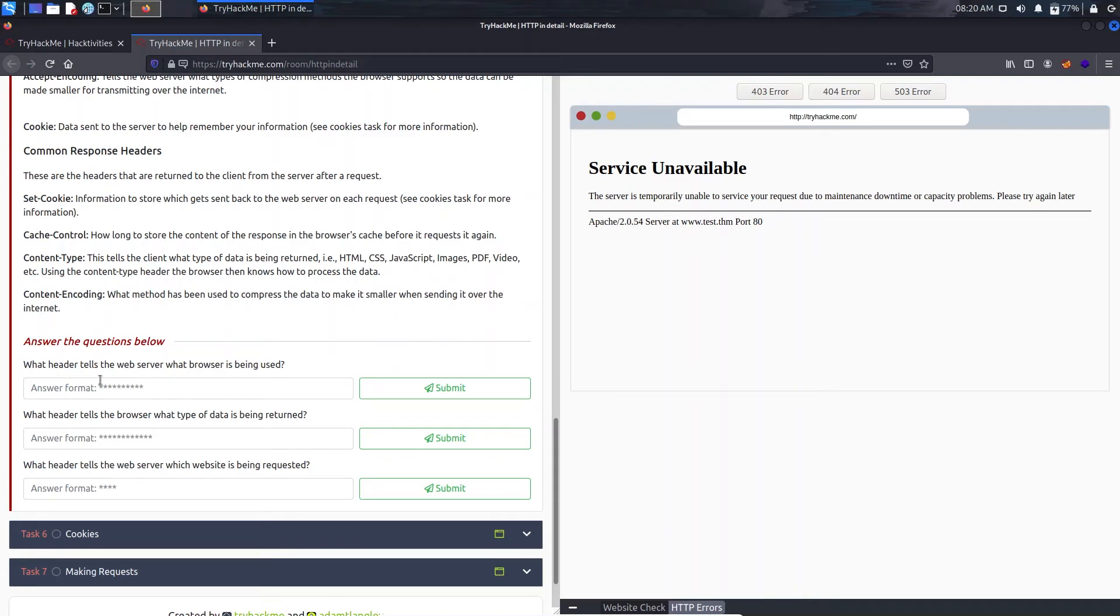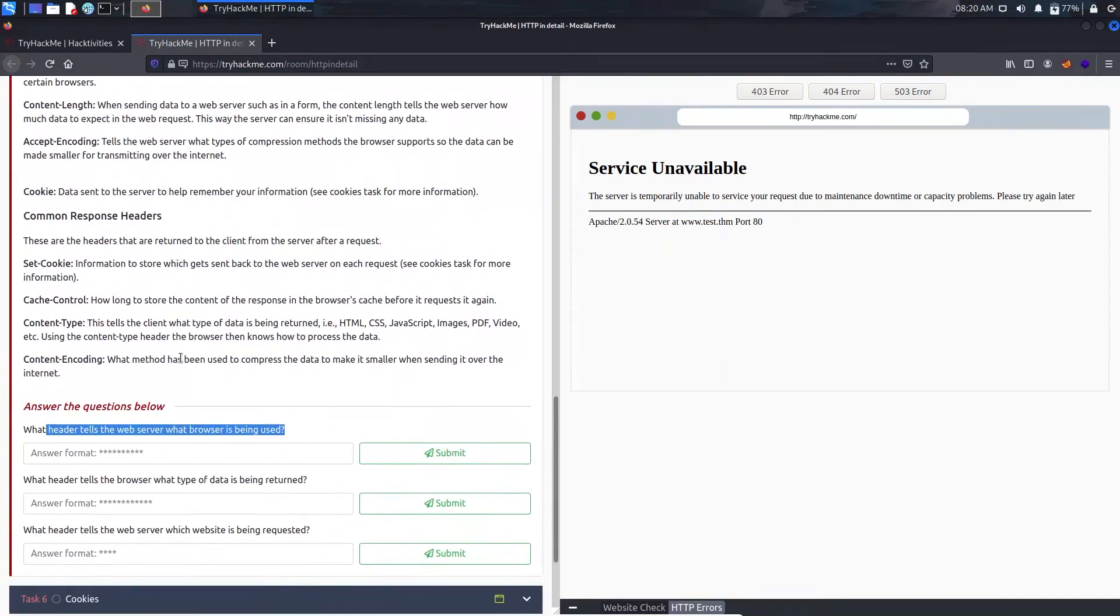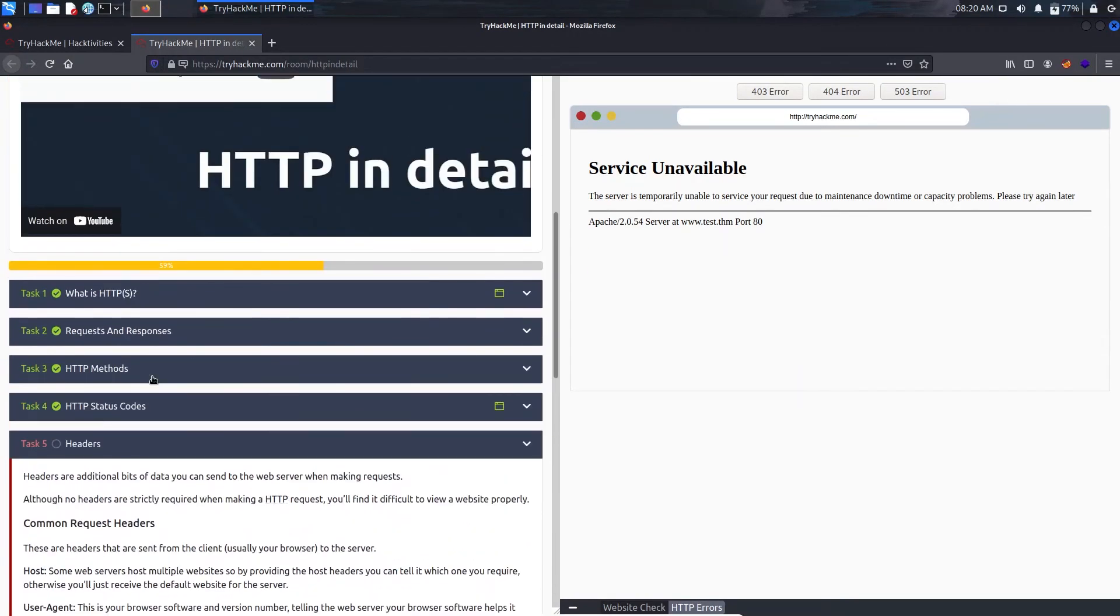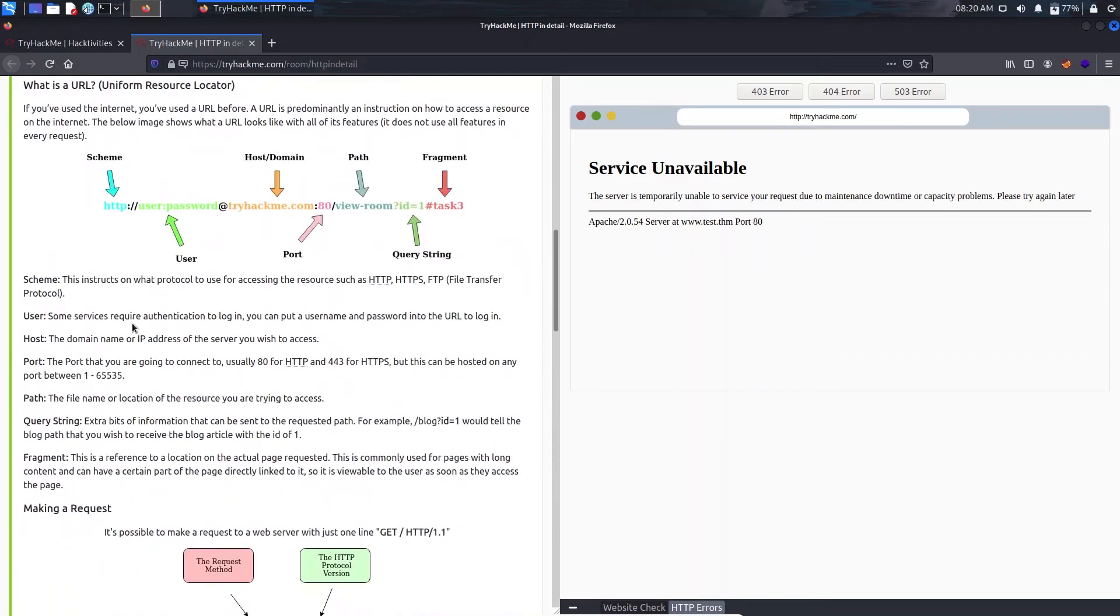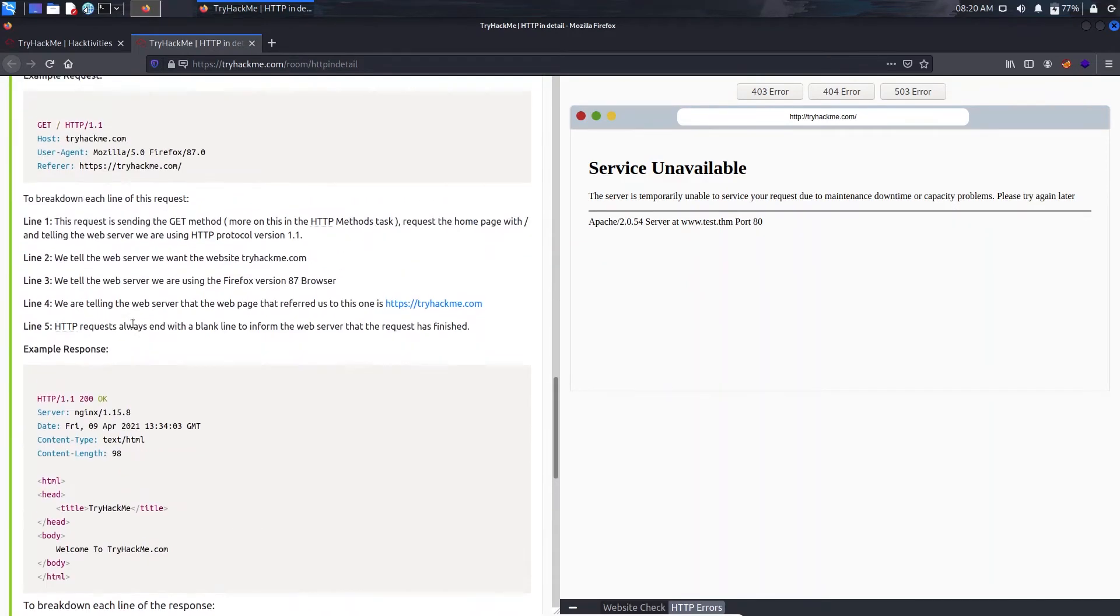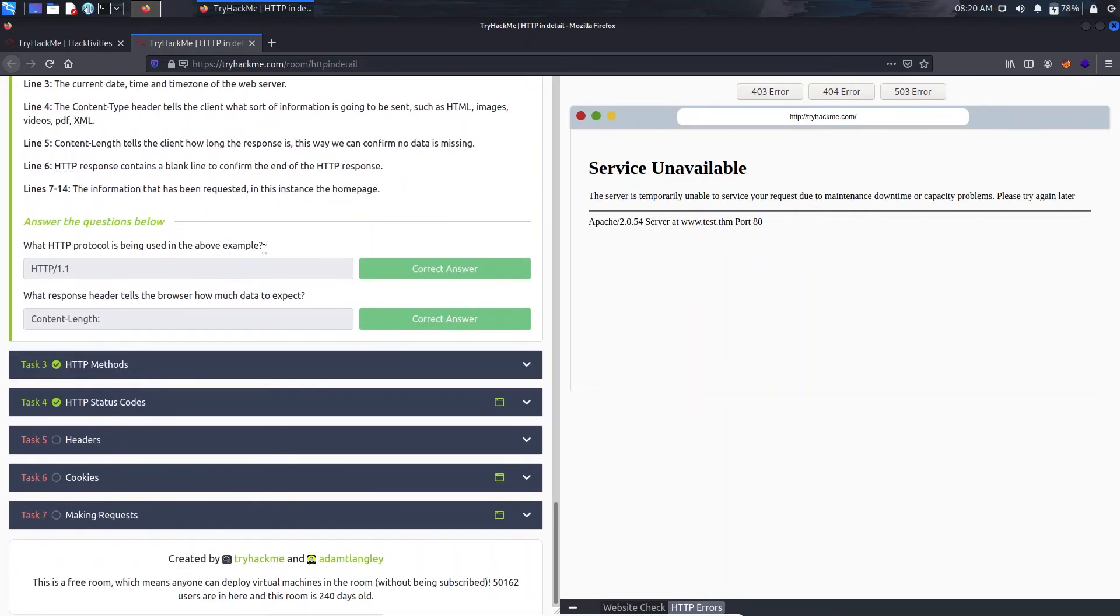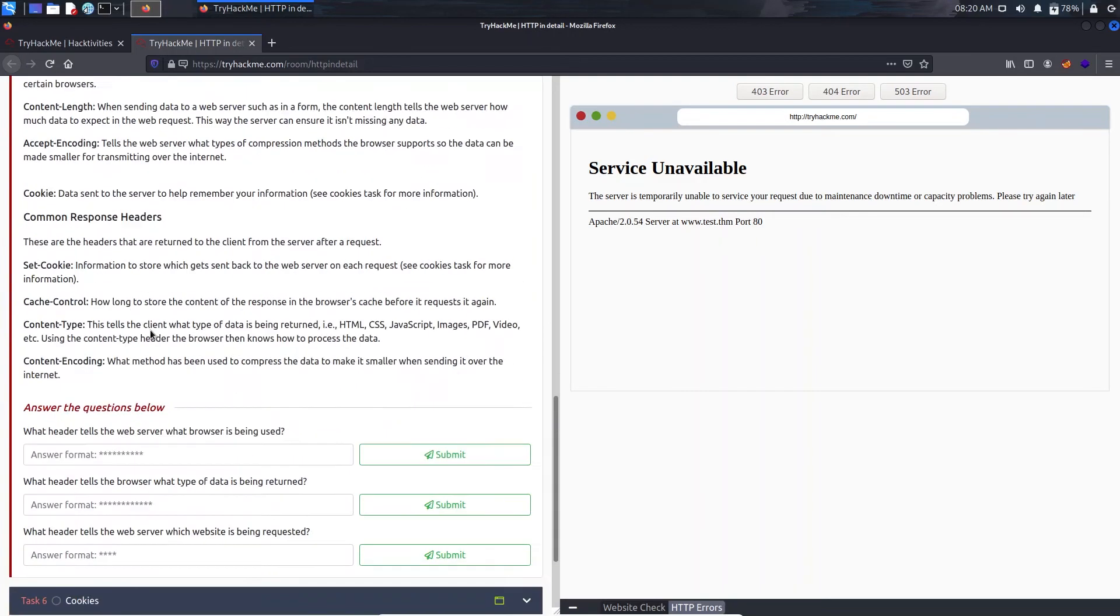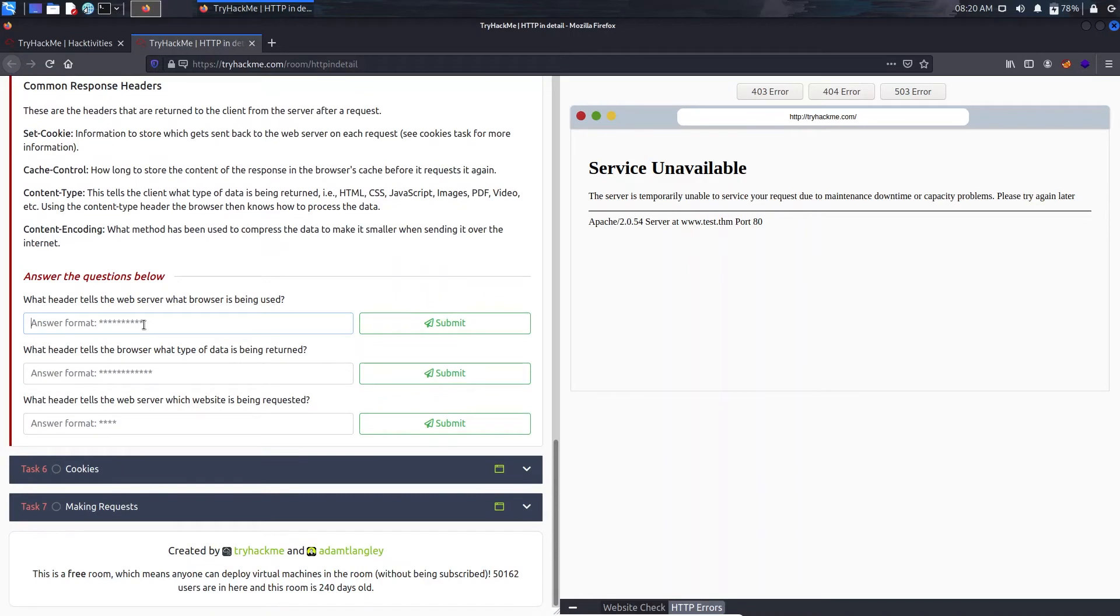So now the question is: what header tells the web server what browser is being used? In that case it will be user agent. If I just go to the response, it's showing user agent and it's Mozilla 5.0 iPhone 7.0. So in that case the solution will be user agent.